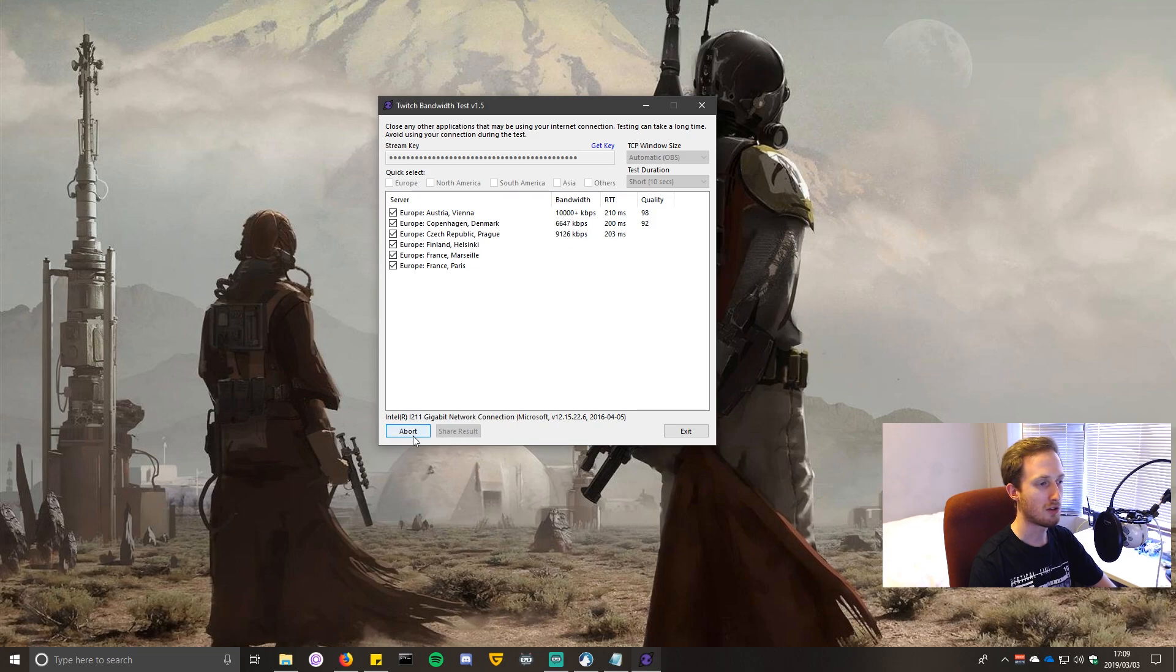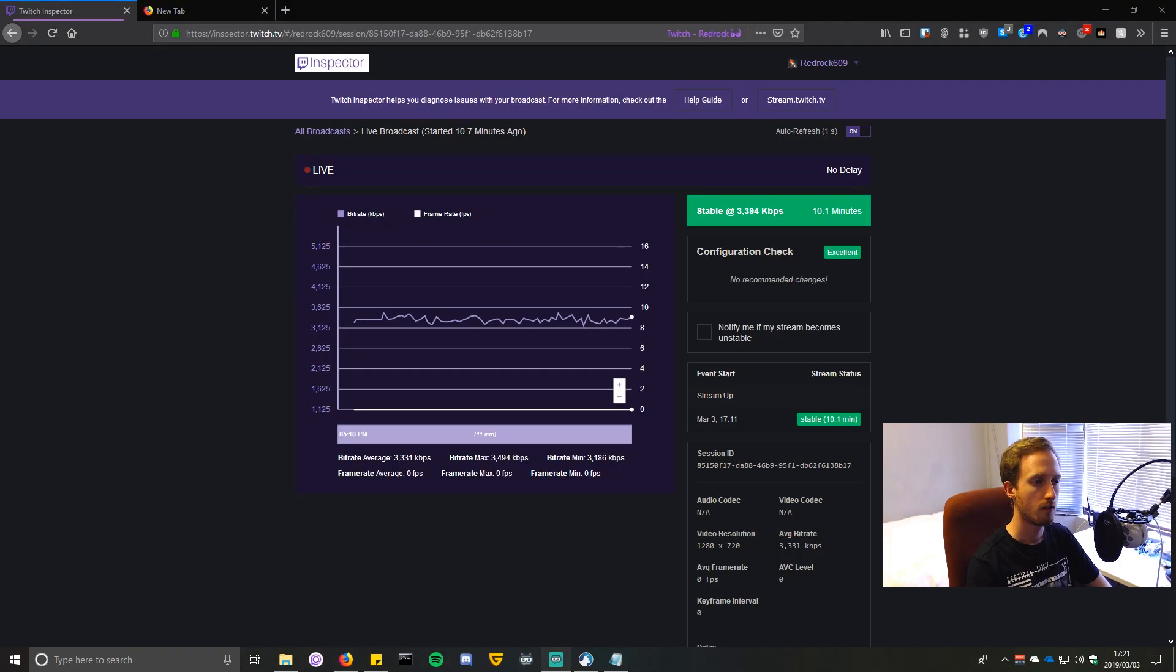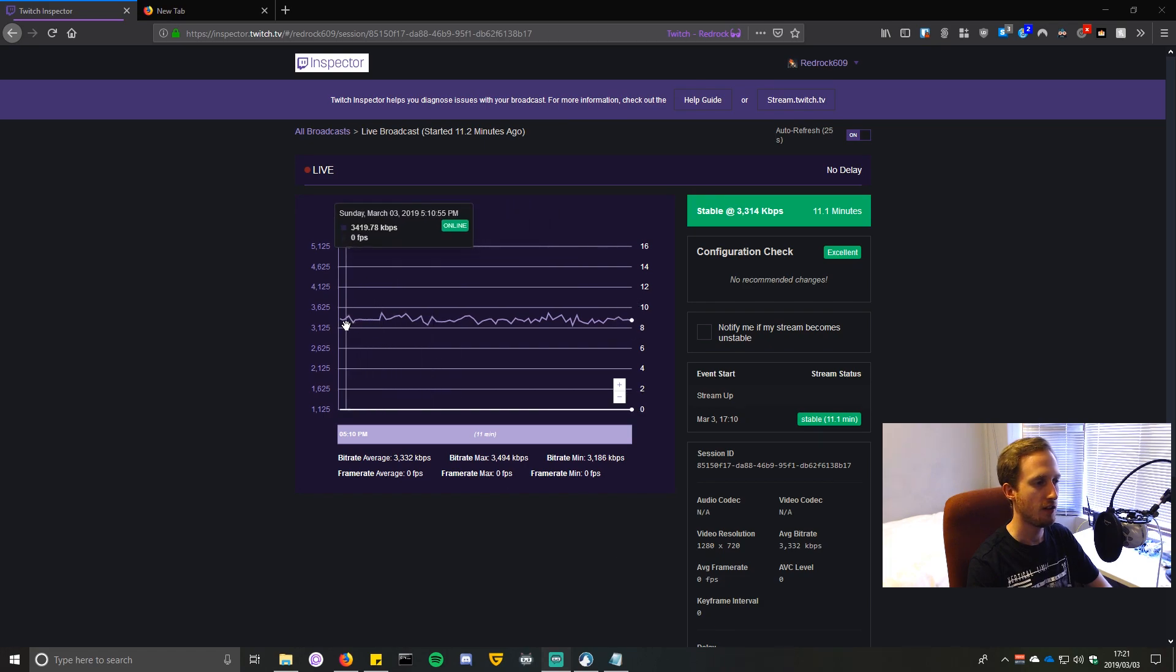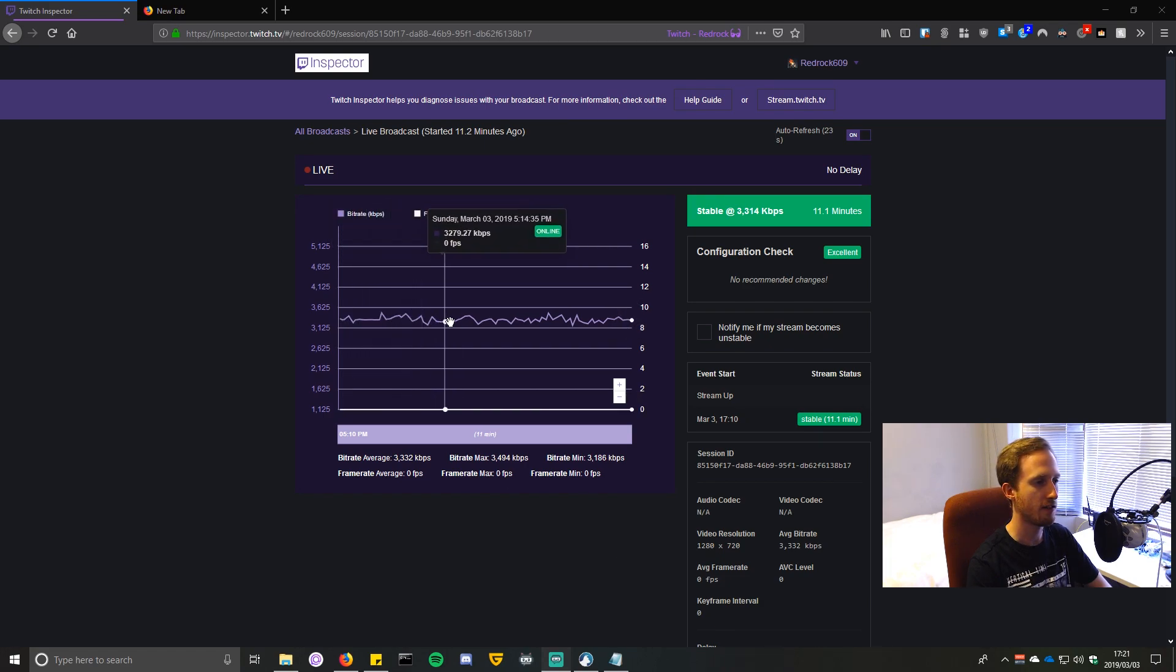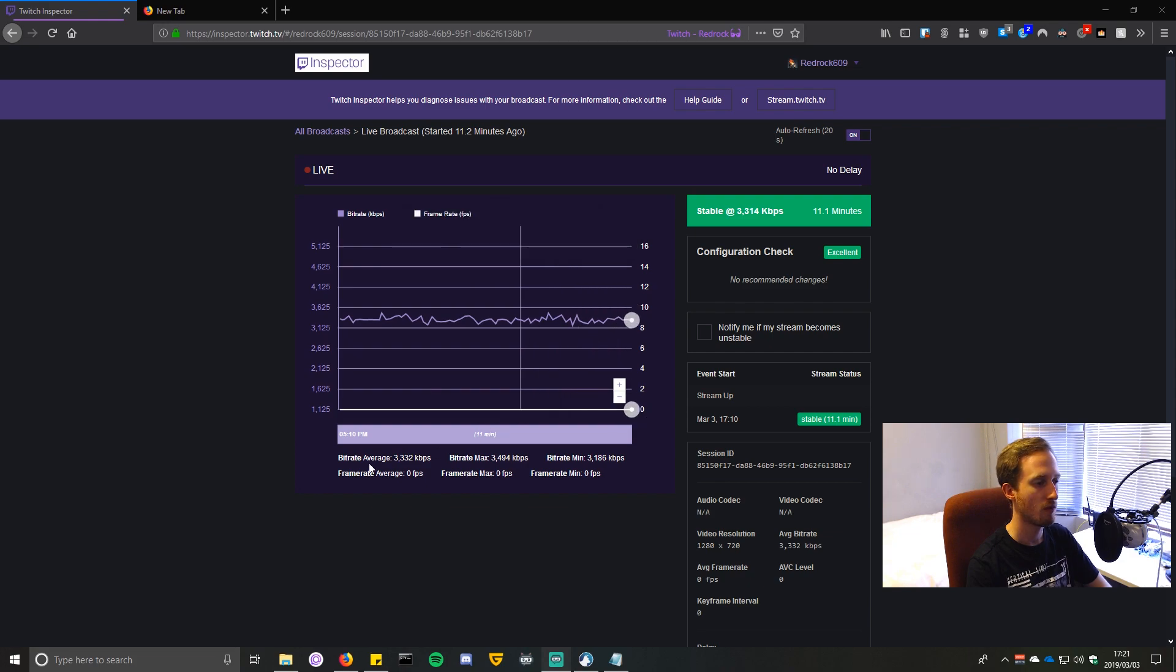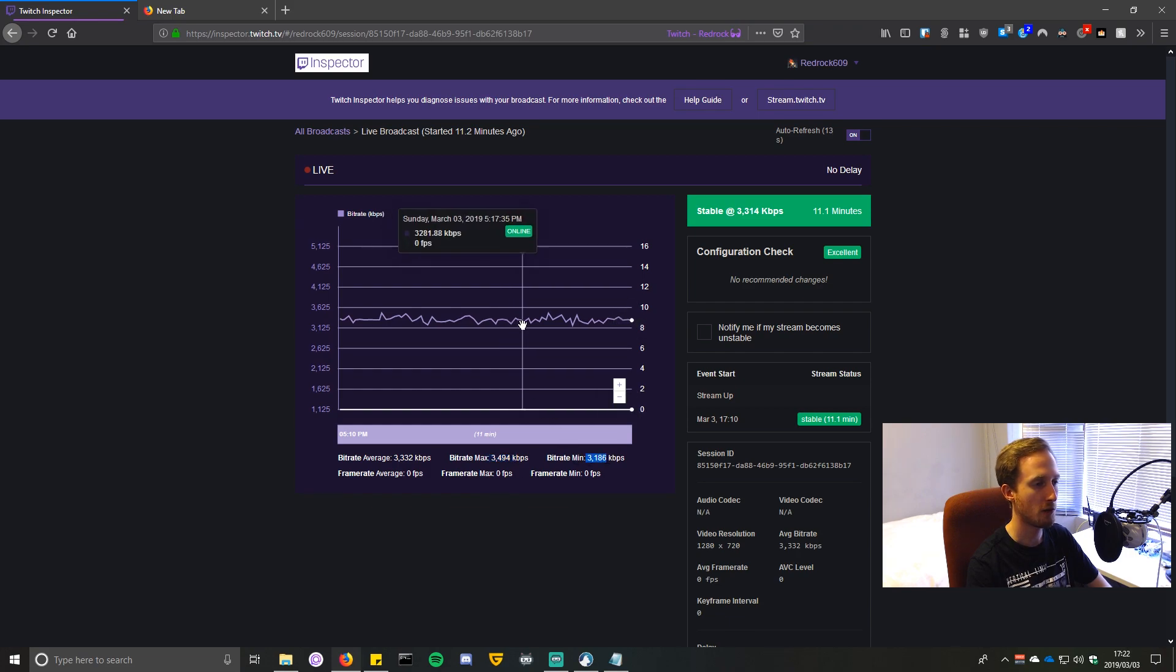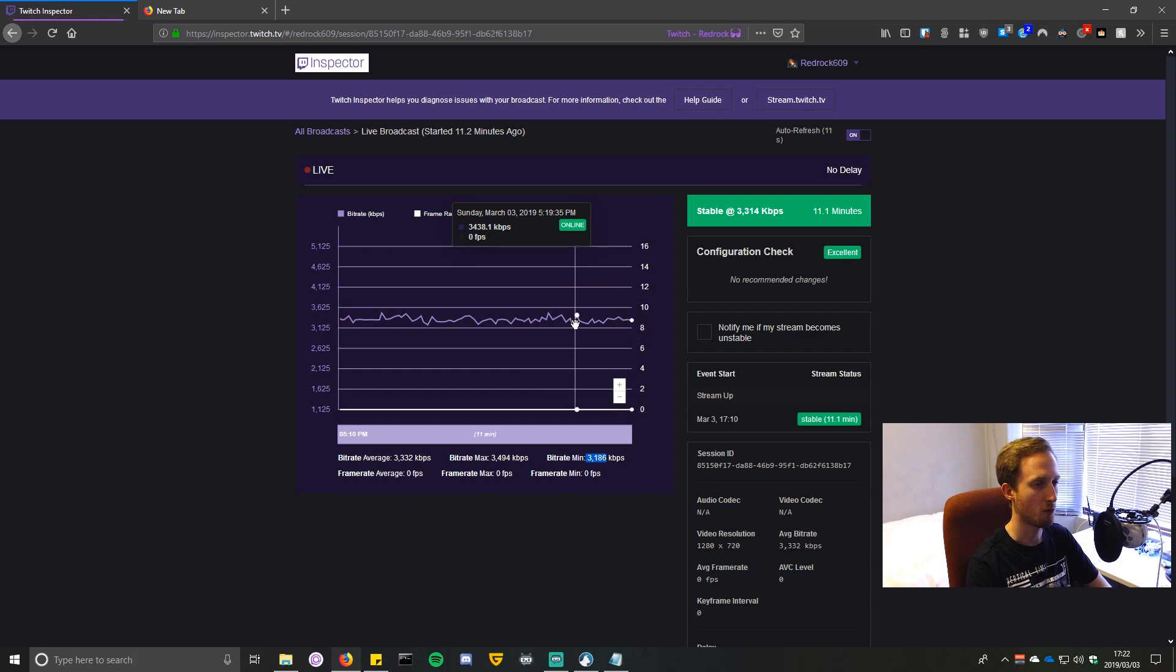I've left the stream running for about 10 minutes now and you can see that the bitrate is a lot more stable. We've got an average of 3300, max is the same, and the minimum is 3100. There's much less variation, which means that we didn't drop any frames and everything is just a lot more stable.